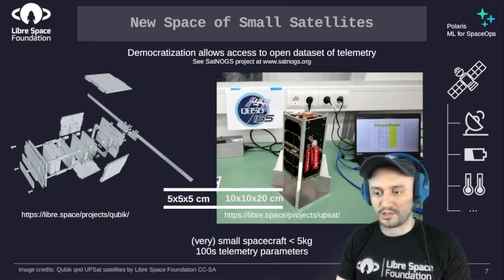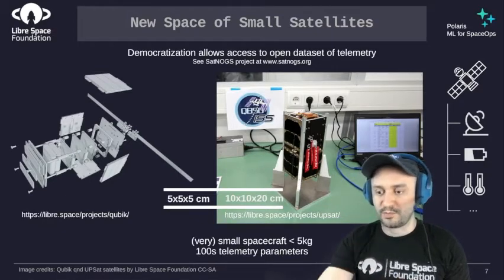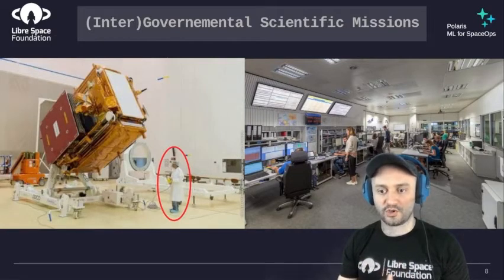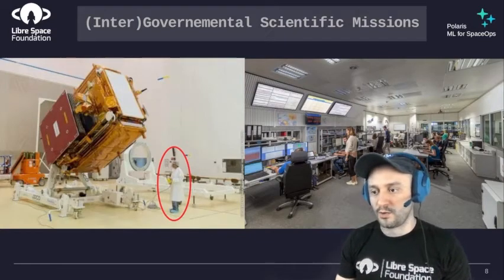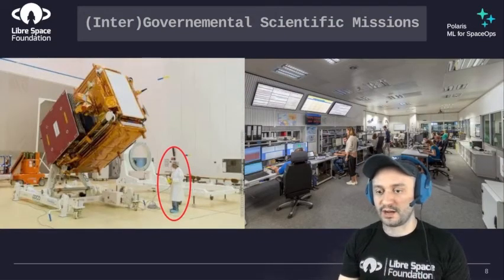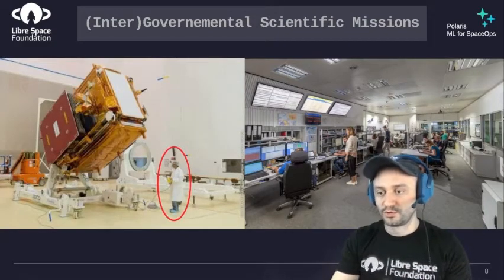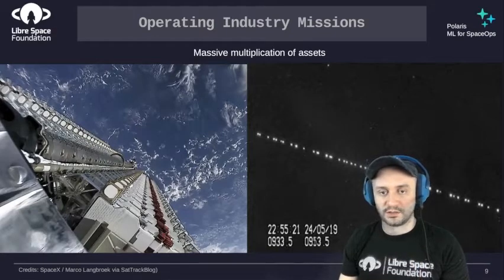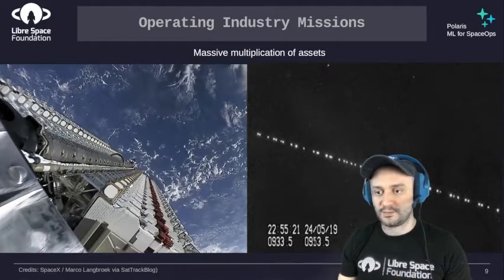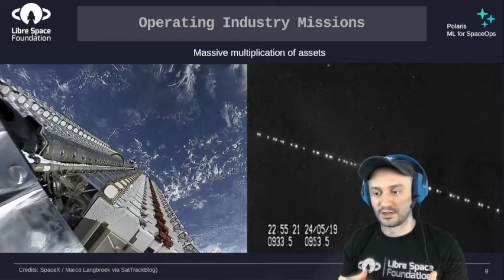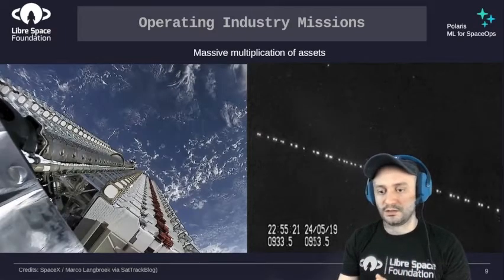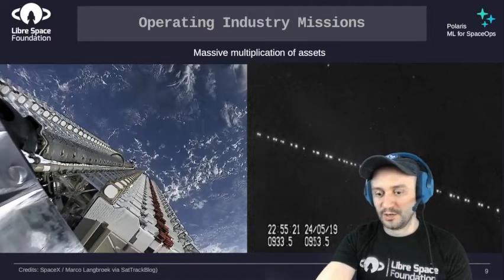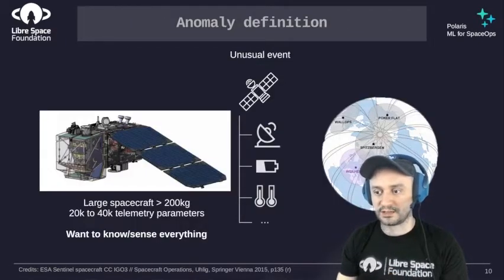When we talk about small spacecraft and CubeSats, you have hundreds of telemetric parameters. Where I come from, I used to work at the European Space Agency Operations Center, where scientific missions are large spacecraft — for earth observation, for instance — with several people managing the spacecraft and dedicated payload engineers. The industry is moving toward constellations, fleets of satellites, which is a massive multiplication of assets. You can't manage that the same way — you need fewer people handling more spacecraft, and that's what Polaris aims to address with machine learning.